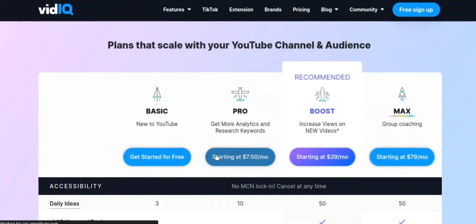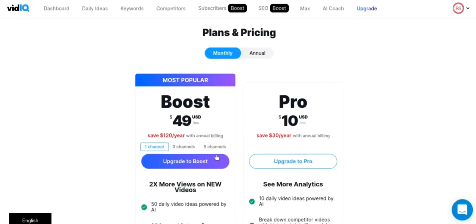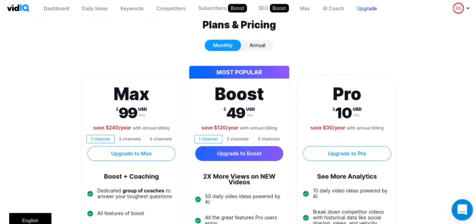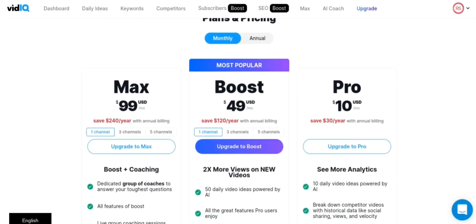Secondly, vidIQ's Pro version includes additional features such as competitive analysis, video promotion, and advanced analytics. The pricing for the Pro version starts at $7.50 per month when paid annually, or $10 per month when paid monthly.